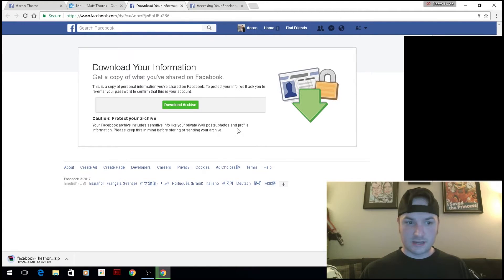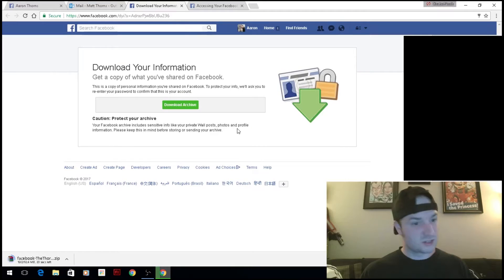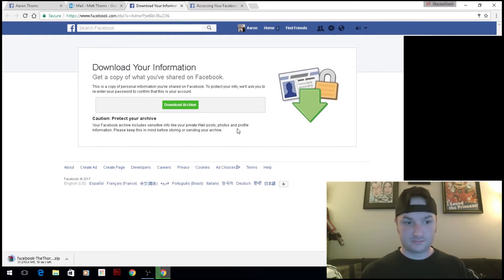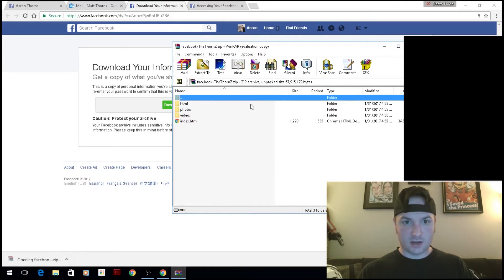It looks like it's about a CD worth of stuff, 624 megabytes. Now that that's done, let's get into the archive.